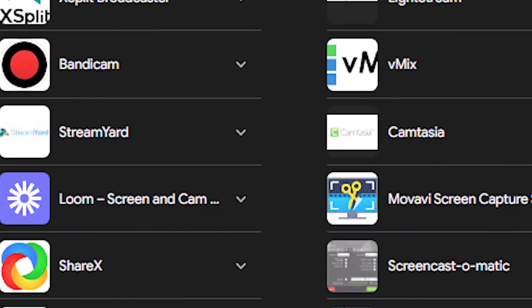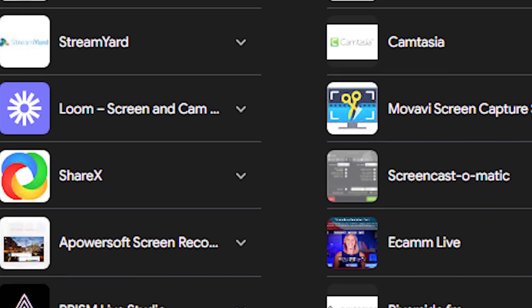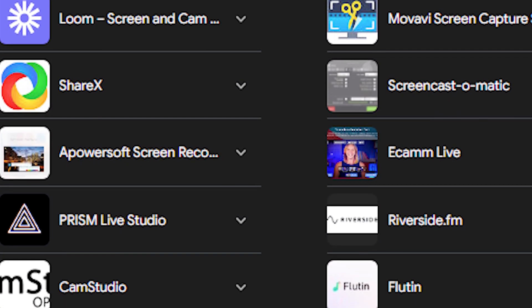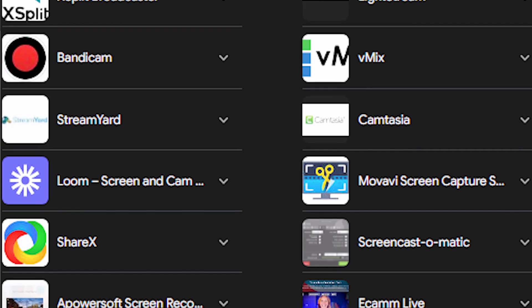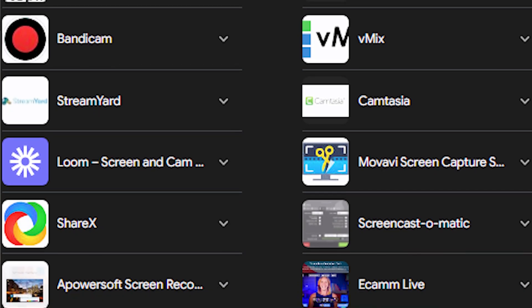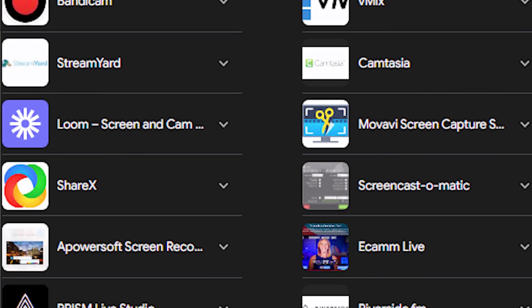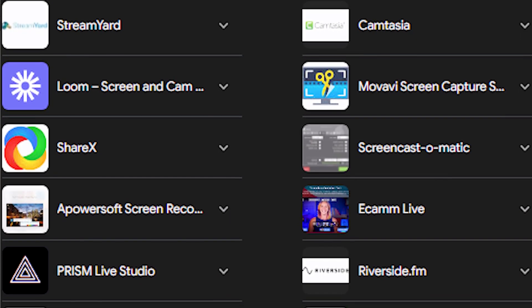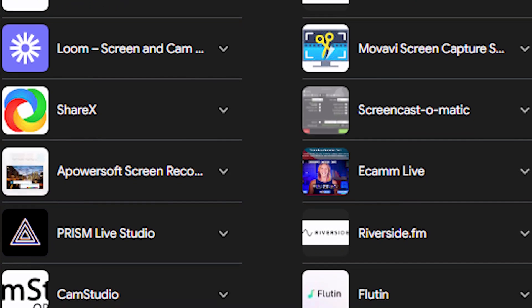There are quite a number of other softwares like vMix, we have Streamyard, we have Streamlabs, we have Bandicam, we have Wirecast, Camtasia, and so many other streaming softwares.